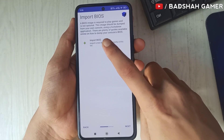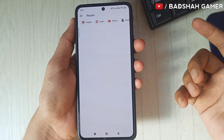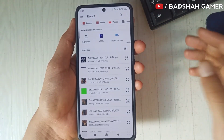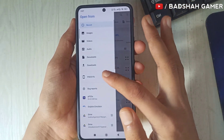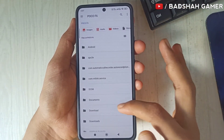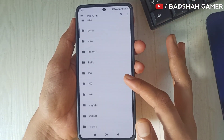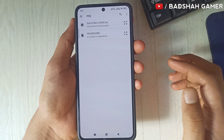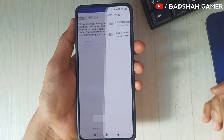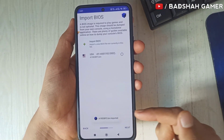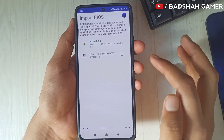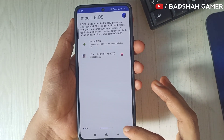Now click on 'Import BIOS' and as soon as you click on it your file manager will open automatically. Go to the PS2 folder and click on the BIOS file. You will see that your BIOS file is successfully imported. Click on your BIOS file and then click on Next.